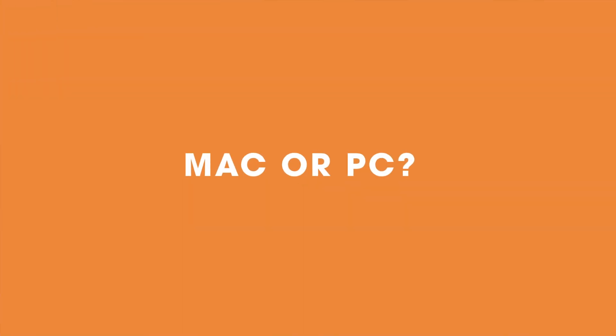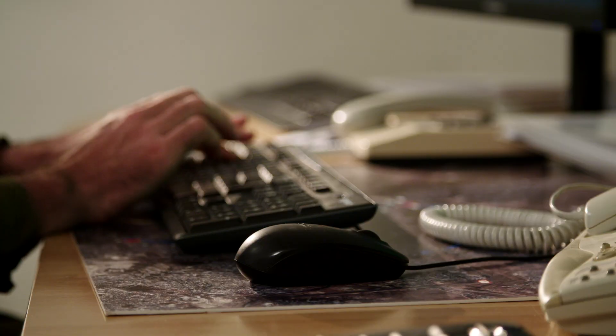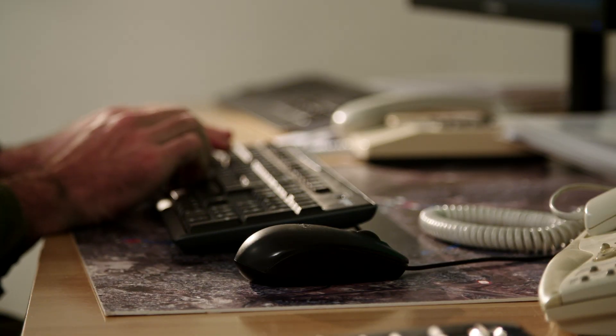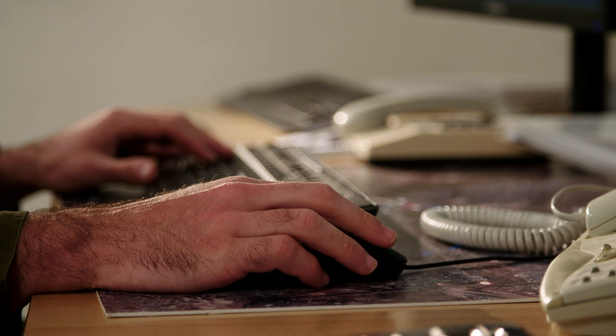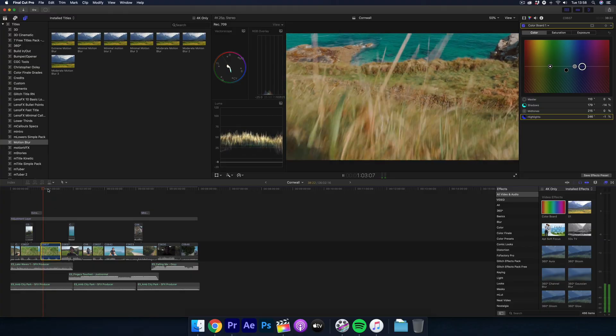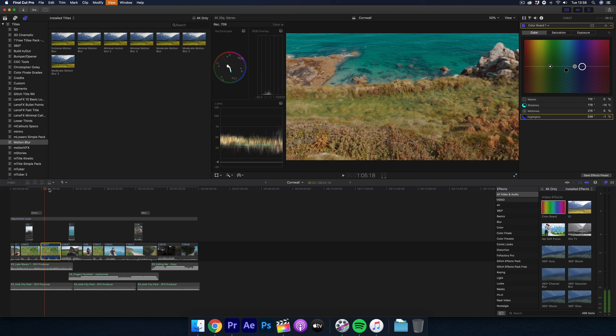Number one: Mac or PC? If you're on a PC, unfortunately you have no way of using Final Cut Pro 10 because it's a Mac-only program. But if you're on a Mac you can use either Premiere or Final Cut Pro 10. If you're on a MacBook Pro or a lower-powered Mac, Final Cut may be the option for you — Apple have optimized it very well for all Macs, and you can even do some 4K editing on the most basic MacBooks.